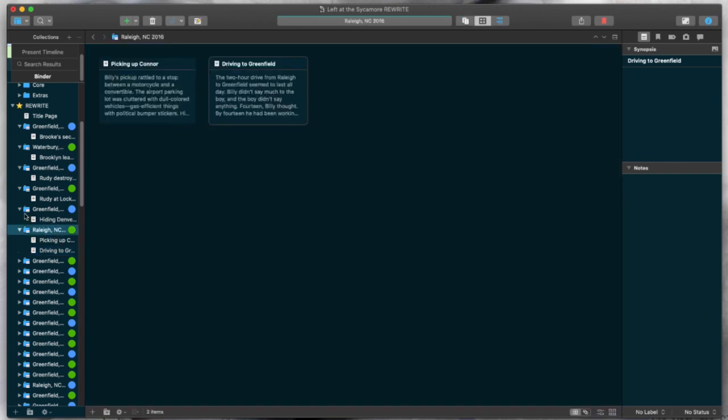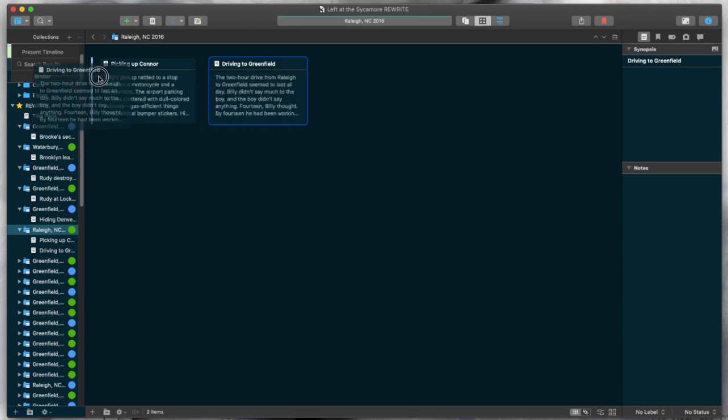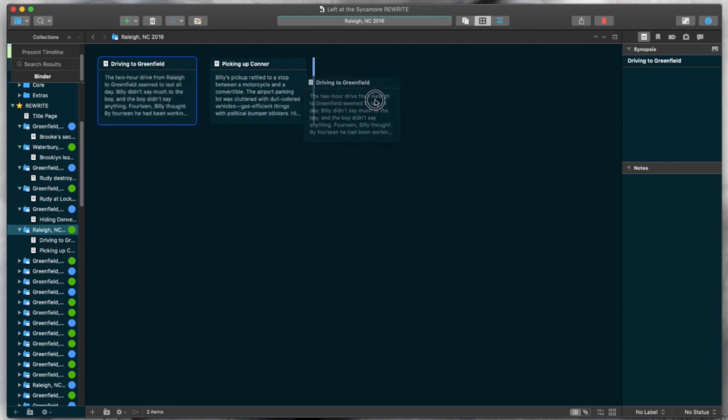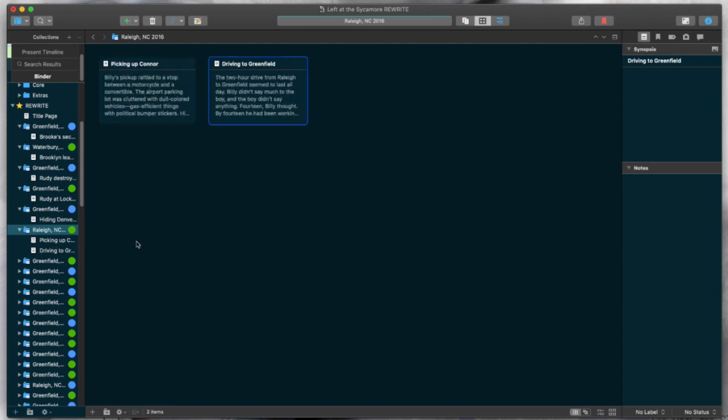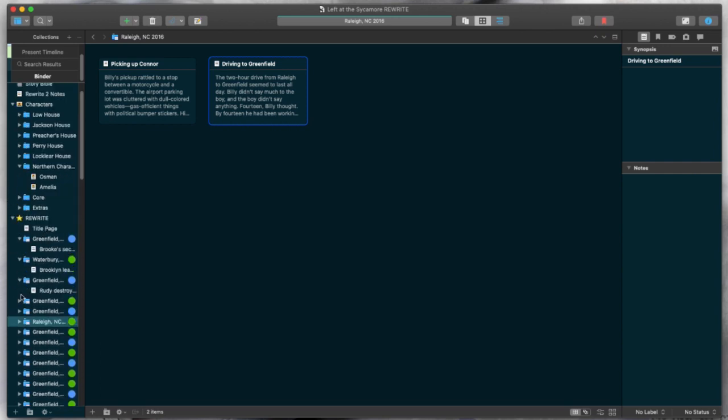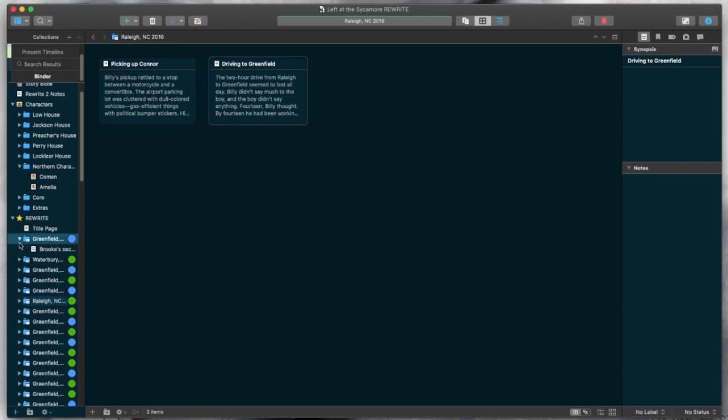So right here, we have the first scene, and then the second scene. And if you go back to the corkboard and move them, you see that they actually flipped over here. So again, moving around these index cards actually moves around the text, which is very, very nice, especially when you're doing big structural revisions. Now you can expand all this out, or you can condense it up and make it all nice and pretty over there on the left.